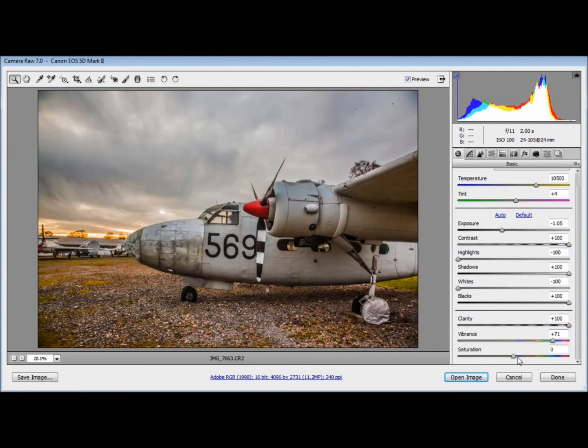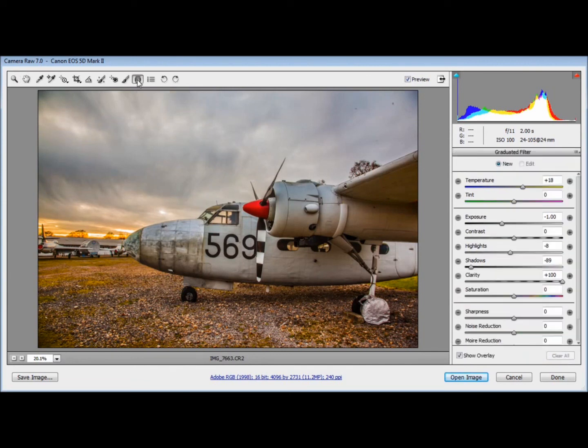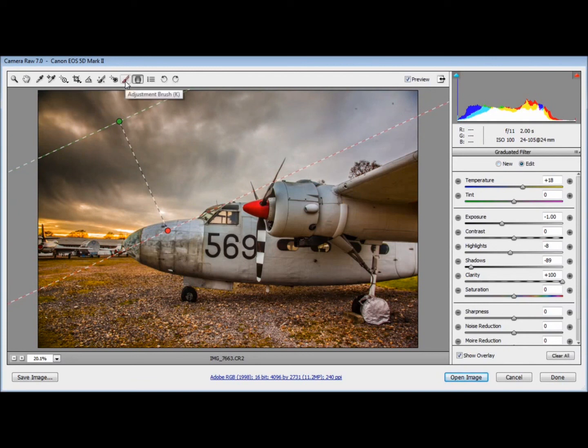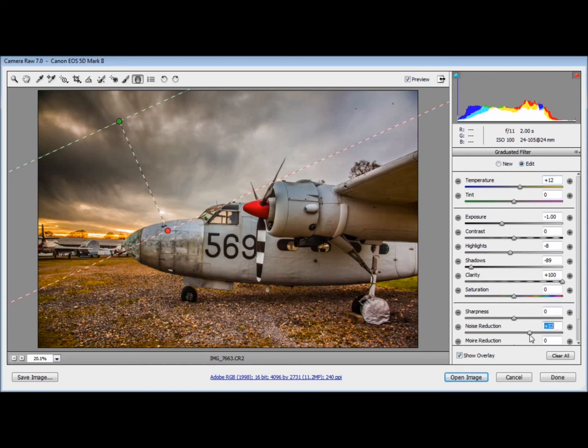And there are some new tools as well. If I go into the graduated filter there's some new options here in graduated filter and in the adjustment brush. I can now control the temperature of the brush as well as having the contrast so the highlights and the shadows. So I've got some more stuff here and even noise reduction. I can add in some noise reduction as well so I can control the noise where I put in my adjustment brushes and graduated filters.